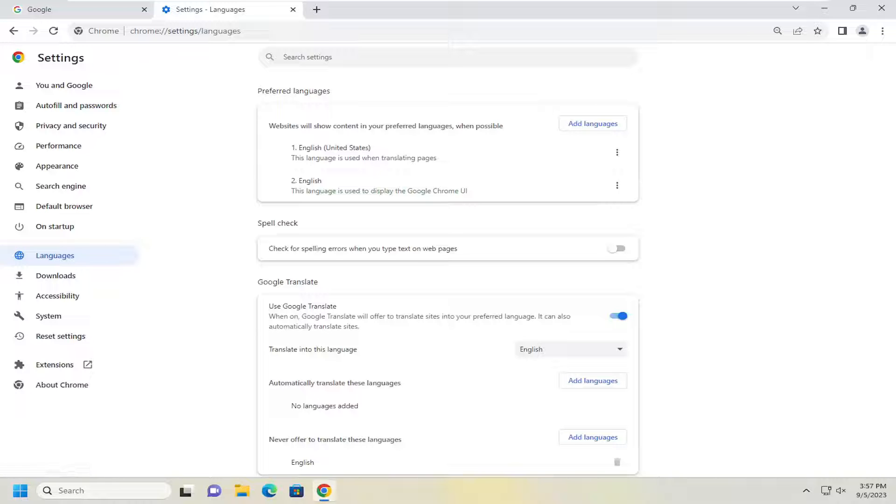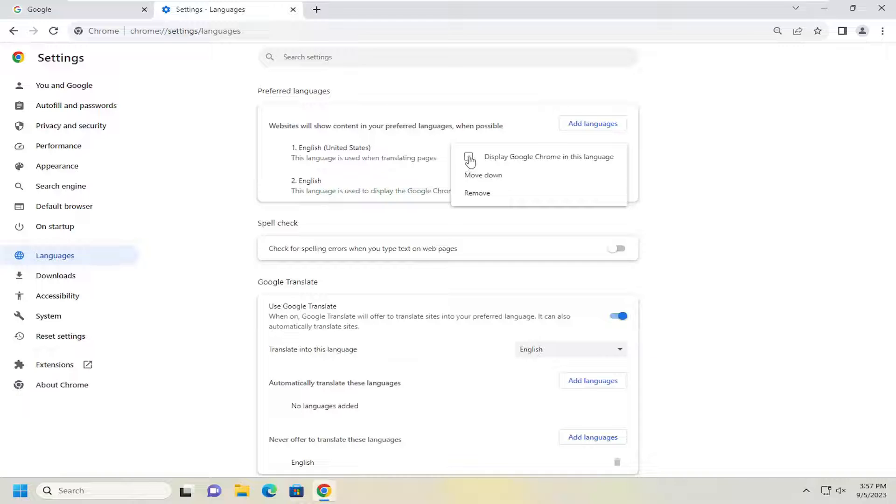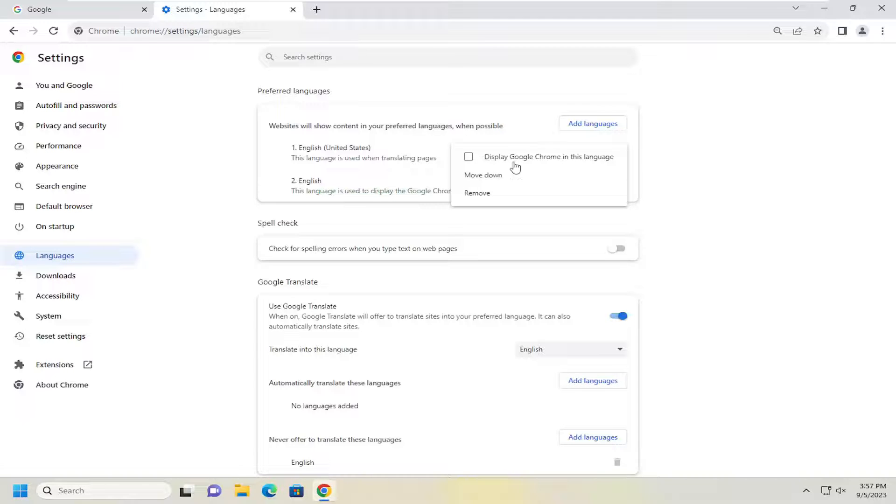So now on the right side if you see the correct language in here so it should be English, you just would go ahead and select that three dotted icon next to it. And then you would check mark the option that would probably be the only option you have in here which would be to display Chrome in this language.